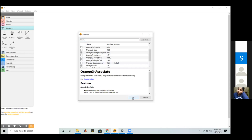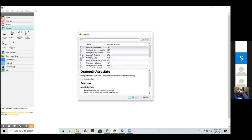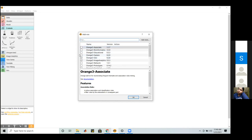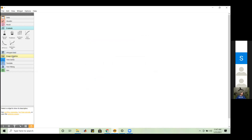For numeric data, the center value represents the mean, and the dispersion represents the coefficient of variation. For categorical data, the center represents the mode and the dispersion represents entropy. If some values are missing in the data, those are also indicated here. Currently in the iris dataset, no values are missing.